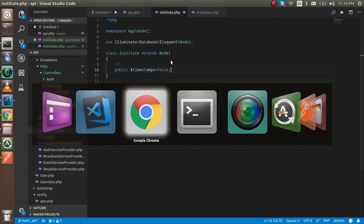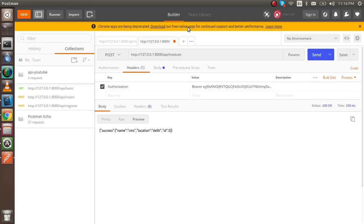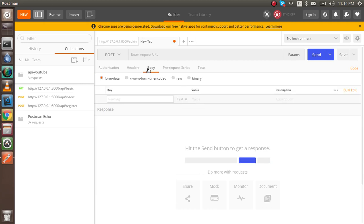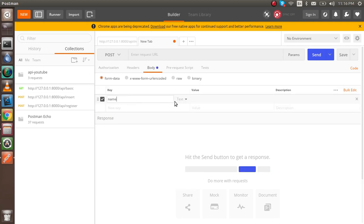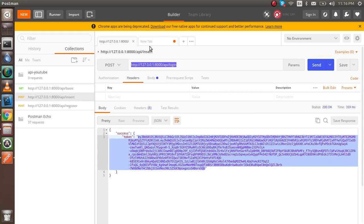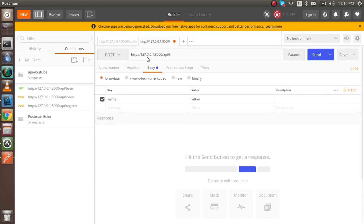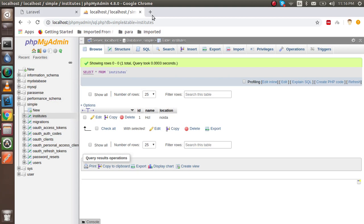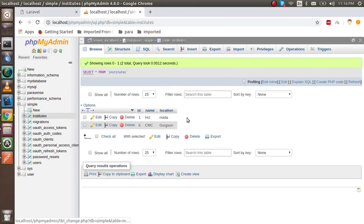Now let's try with Postman. Set the method to POST, and for the body — since we are putting hardcoded data for now, no parameters needed. Just write the URL with /institute and hit it. You can see that we got the successfully entered data. We now have two records in the database.